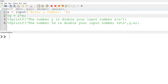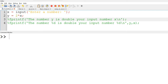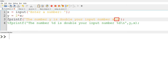Now I will use a variable y to save twice x by having y equal to 2*x. Then I will use the fprintf function to display 'the number y is double your input number x'. Please note that backslash n at the end represents enter, and n stands for new line. Unless you add this, the prompt will appear on the same line.